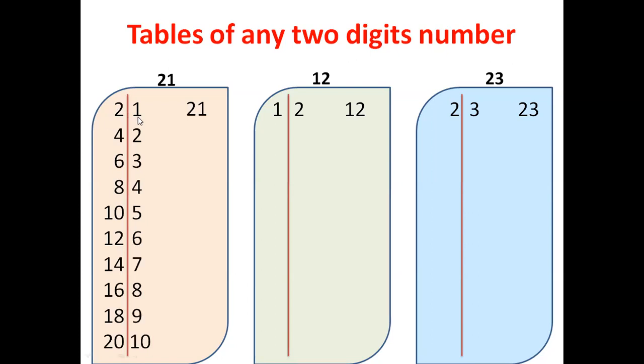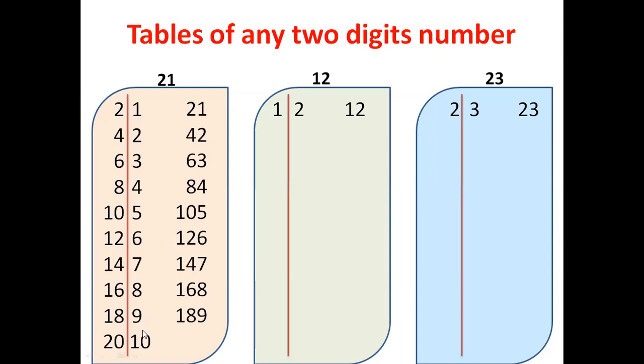Next step: as long as there is single digit to the right, you just join - 21, 42, 63 and so on. If there is a double digit to the right, there's a small calculation. This extra digit you have to add it to the left and last digit you have to join. So 20 plus 1 is 21, and then 0, and table of 21 is ready.